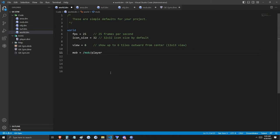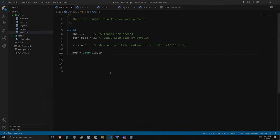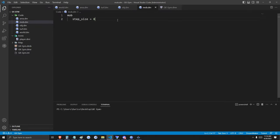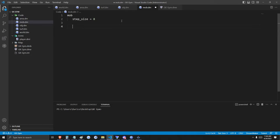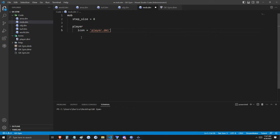Now we've declared that when a player logs into the world, their mob will be the mob/player type. But this mob/player type is not yet defined in our code, so that's the next thing we'll need to do. Back inside our mob.dm file, we've cut mob and step size from its original file and pasted it here. The original file has been renamed to world.dm, because the world type is currently defined there. Remember, all DreamMaker code files must be given the .dm suffix or they will not be read by the compiler.